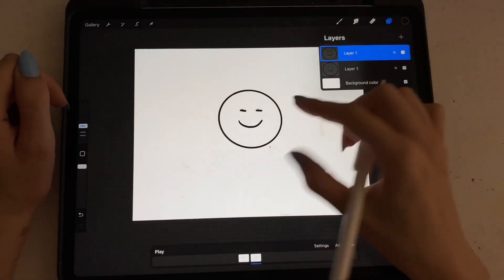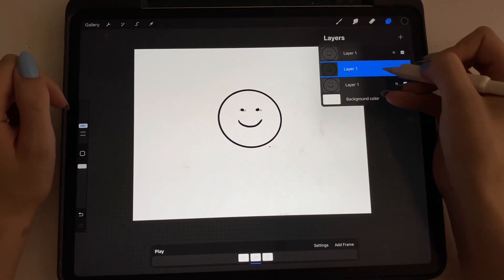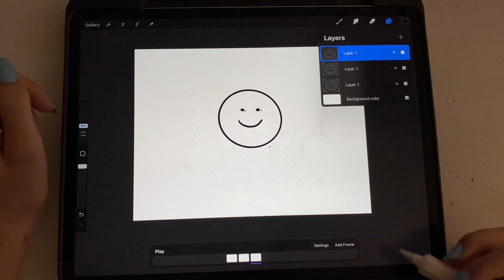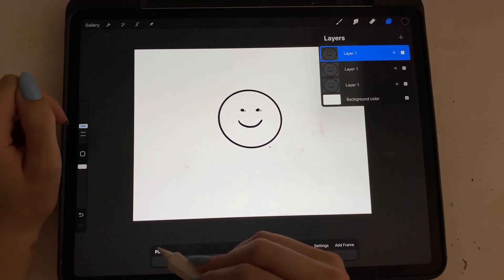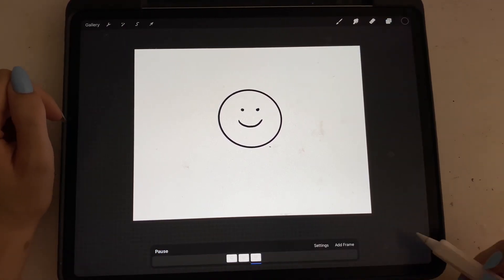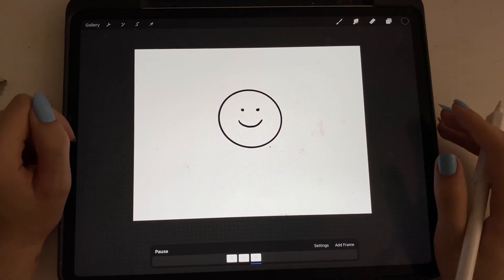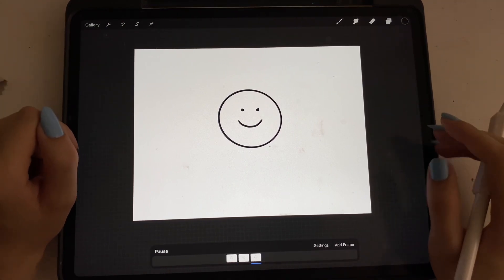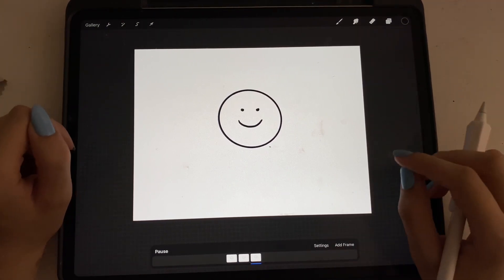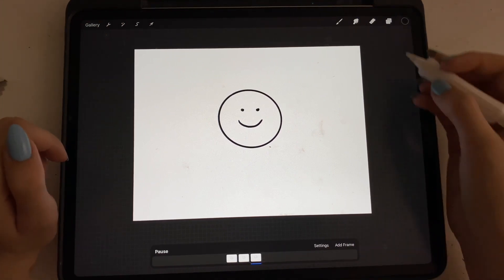Now what I'm going to do is duplicate the first frame and put it on top. If you hit play, you can see he's blinking now. And this is what I use for all my characters that are talking or blinking — simple things like that.